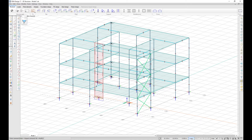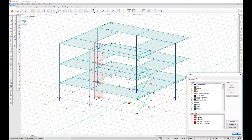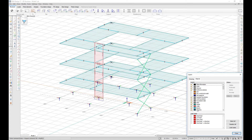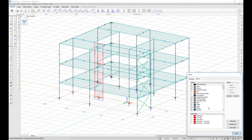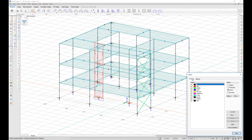Upon right-clicking on any layer, all elements belonging to that layer will blink. This works both for objects and drawing layers.